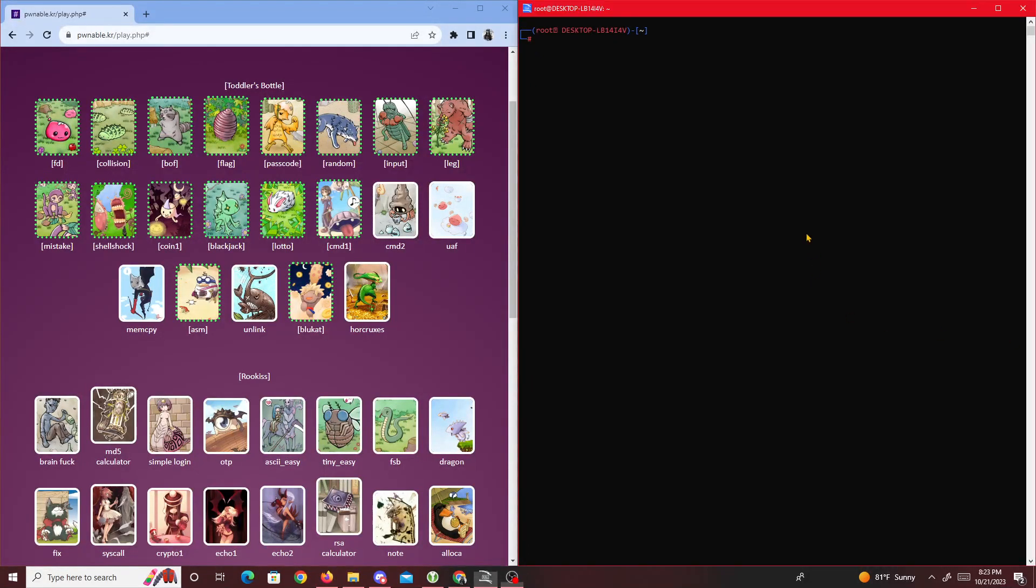All right, hello. Today we're going to be doing a pwnable.kr challenge. If you guys don't know what pwnable.kr is, it's a hacking site that some Koreans made where you're able to practice binary exploits.